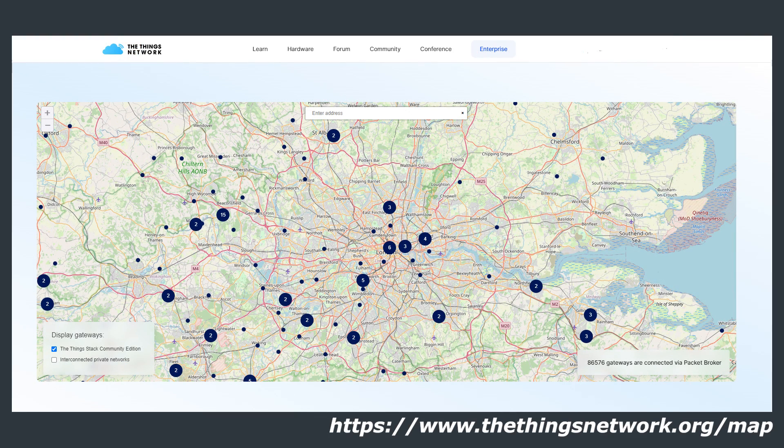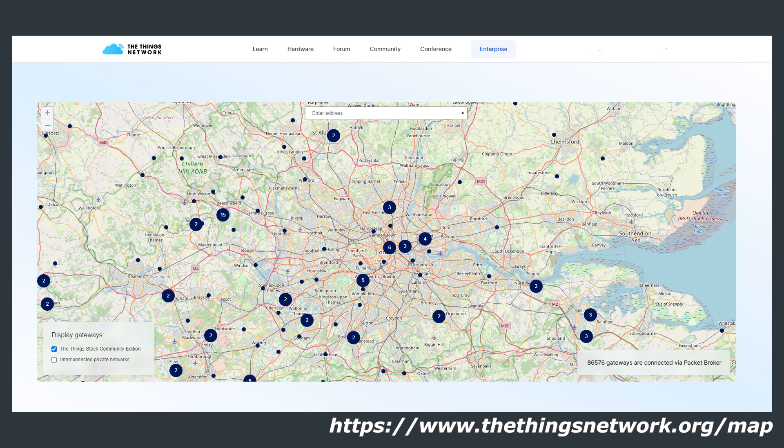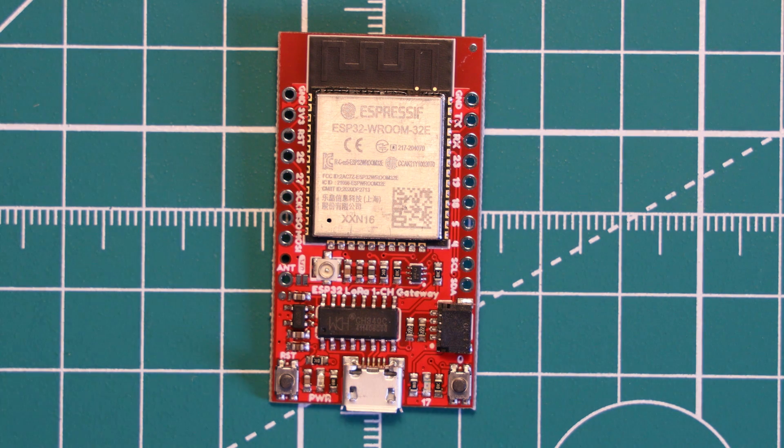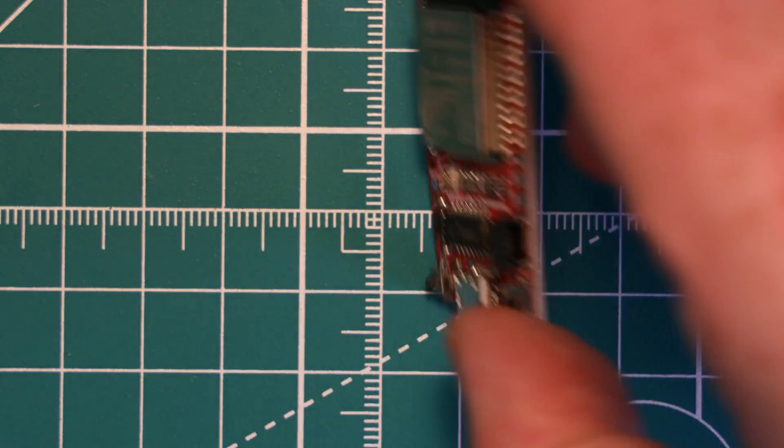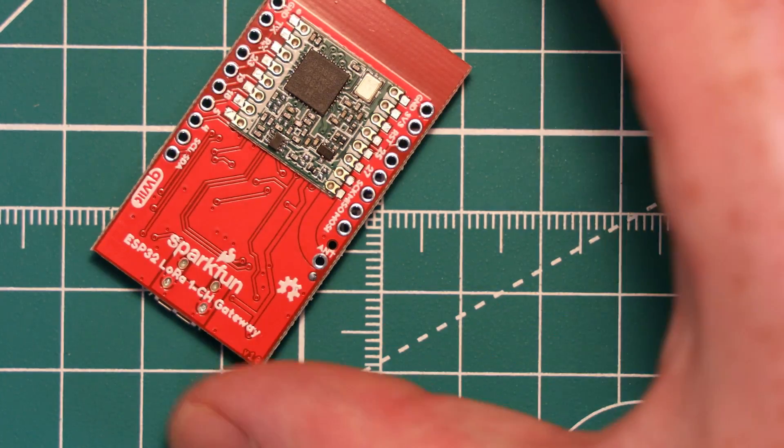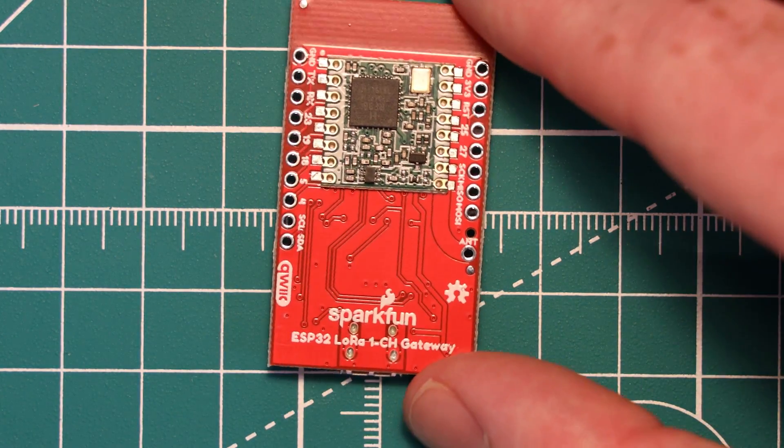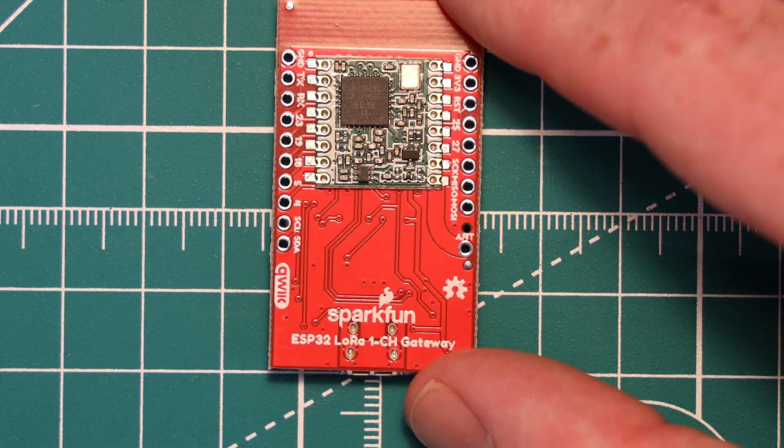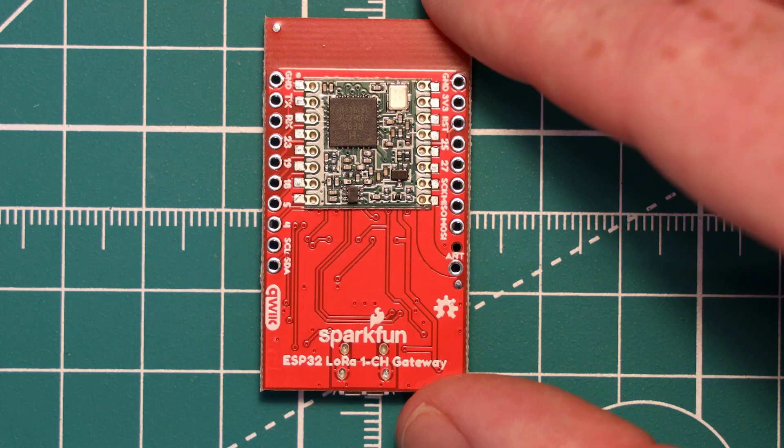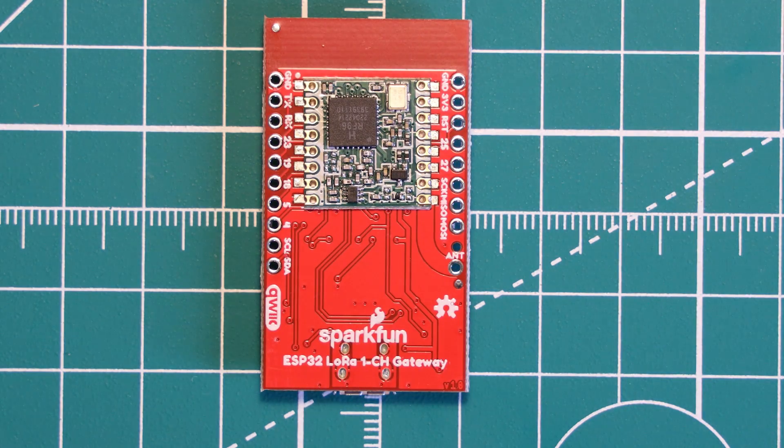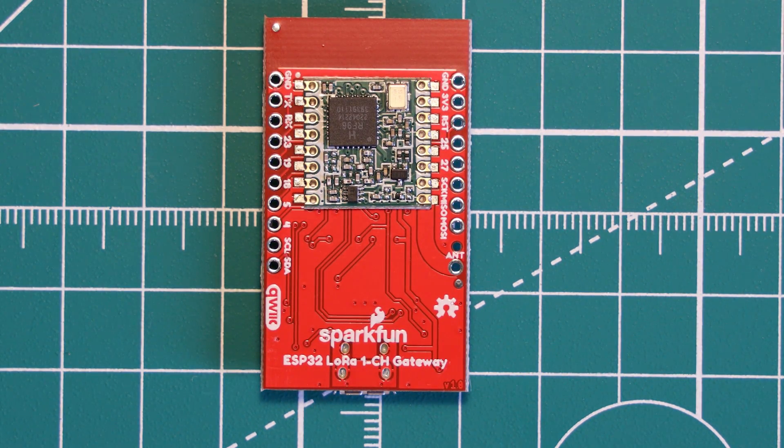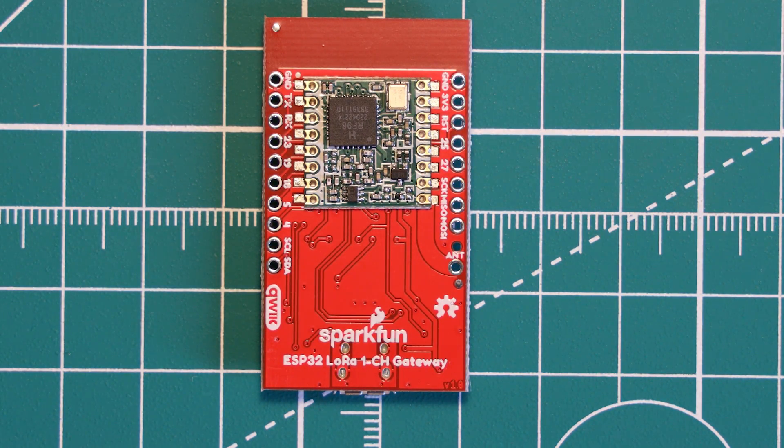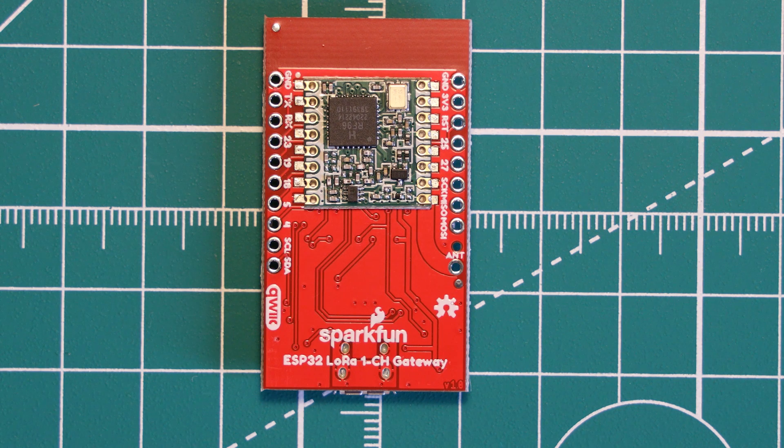You might not need a gateway if there is already one within range, and you can check for one on the Things network map. Just a quick warning about so-called single channel gateways, like this SparkFun board, which is available for about £40 here in the UK. You might see these advertised as beginner kits.